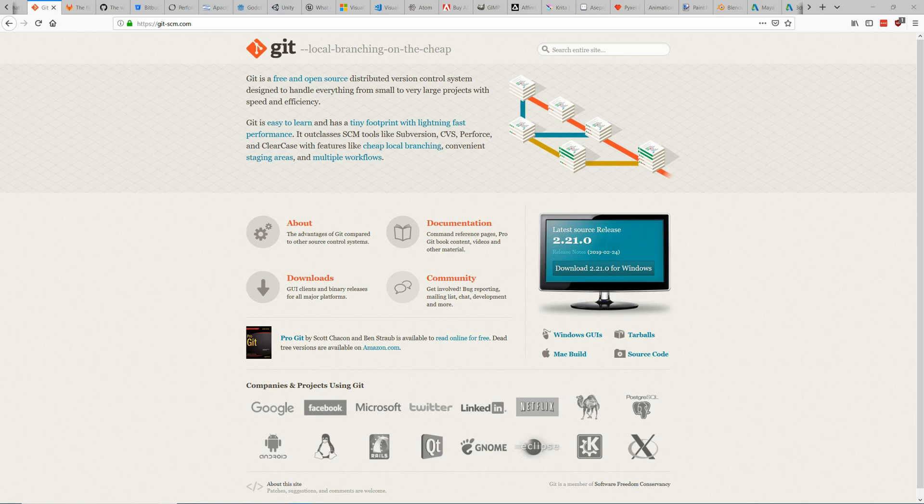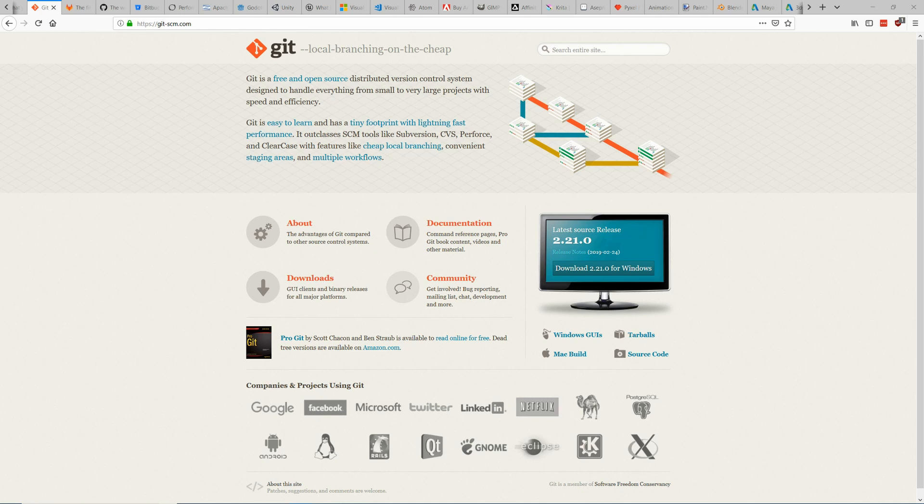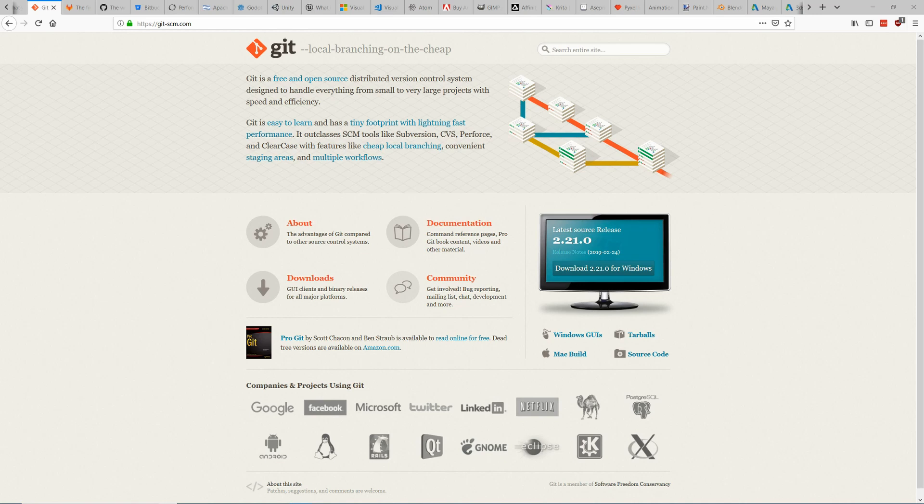This is also useful because you can use it to keep older versions of your program. So you can restore to an older version in case you messed something up and it's also useful because you can have multiple people working on the same project. You can have the guy that does the levels work on the levels and the guy who's doing the programming work on the programming files and the guy that's doing the art do the art files. Then you can combine the changes from their separate versions and have one final version.